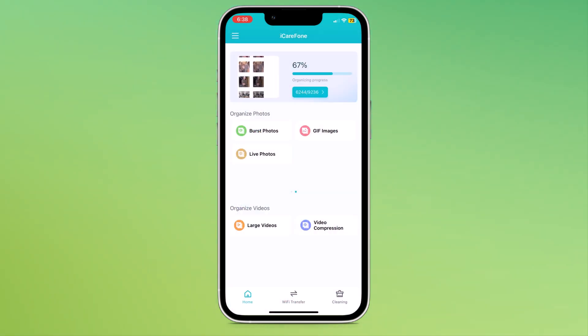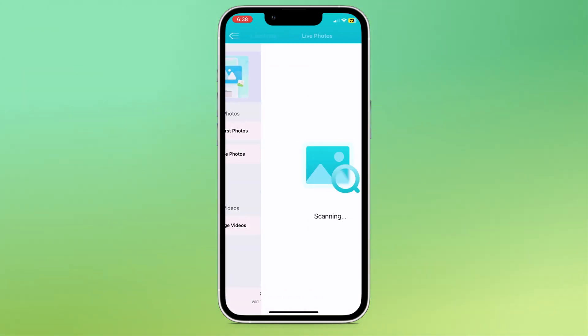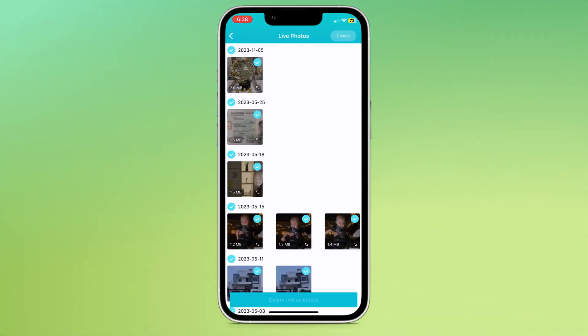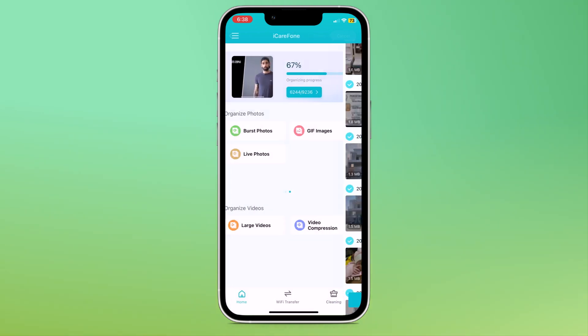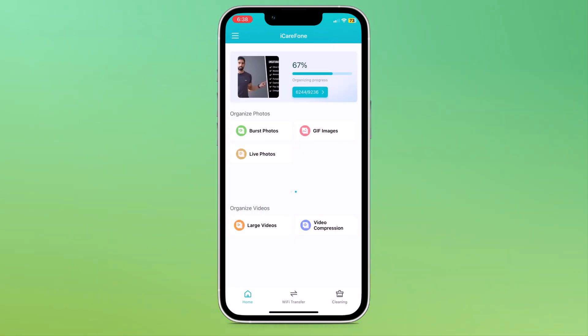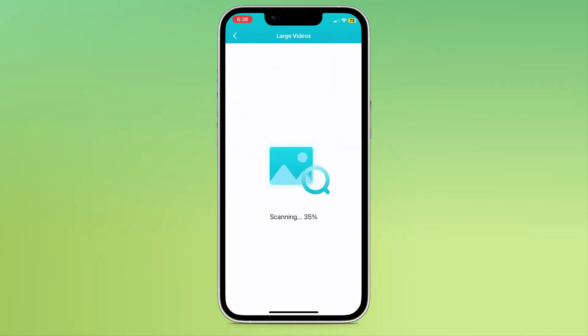Next, we have burst photos, live photos and GIF images. If I click on live images, here you can see all live photos from your gallery and you can select one by one or select all to remove them.